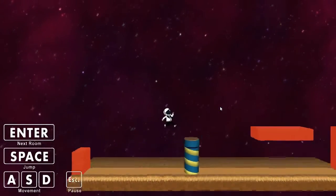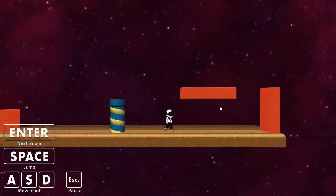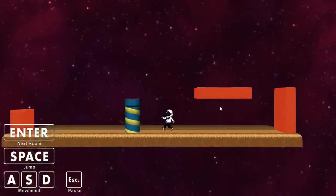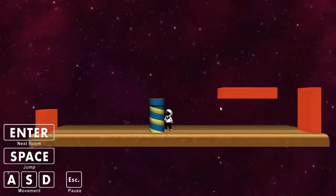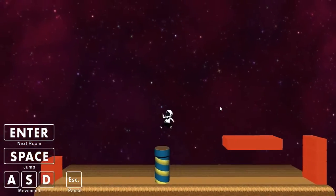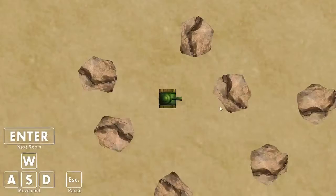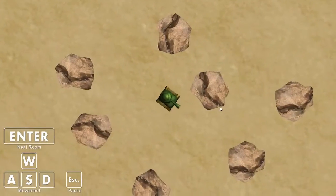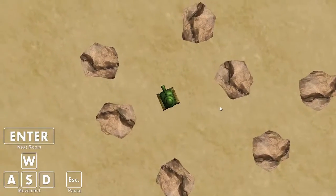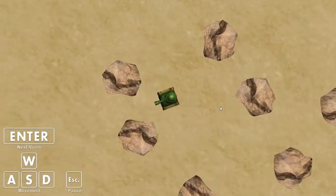There's also a platforming example with jump-through blocks, and there's also a top-down example with a 3D object for the player.